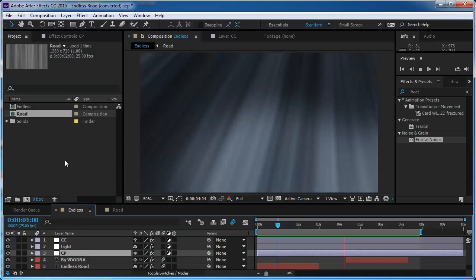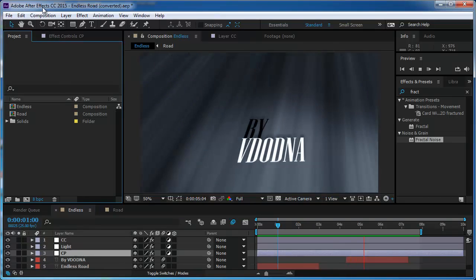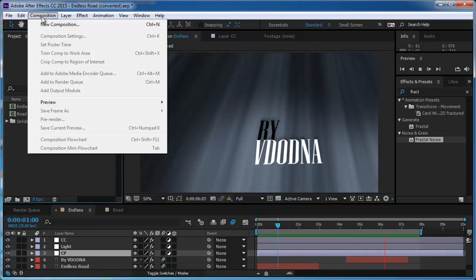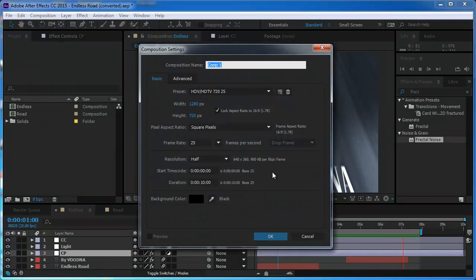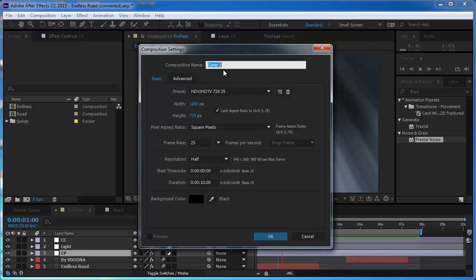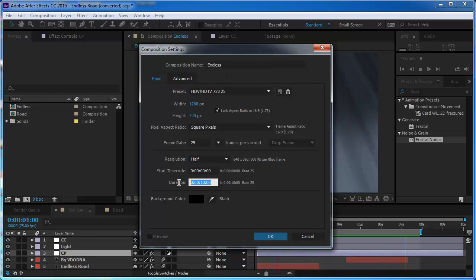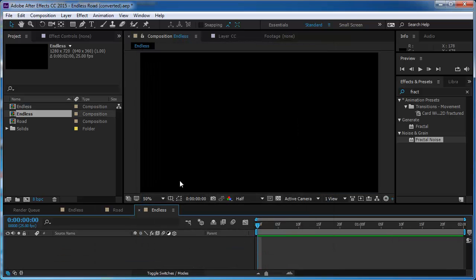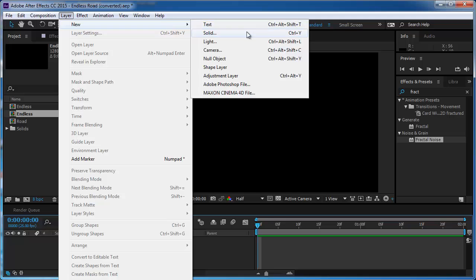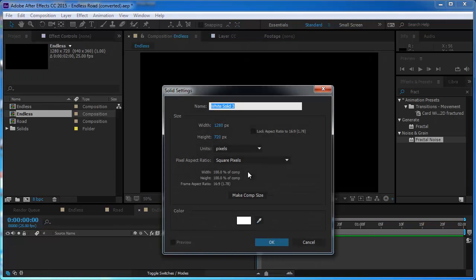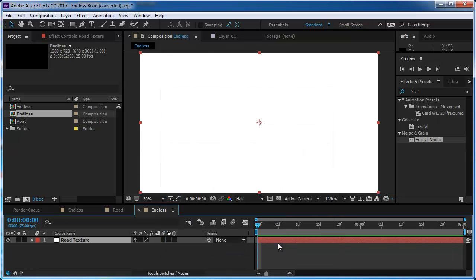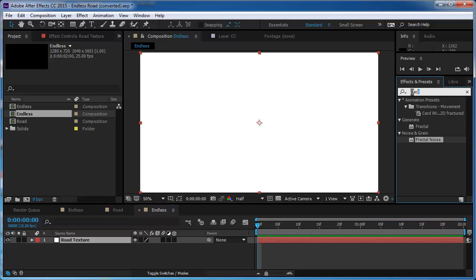So first of all we need to open a new composition. I'm going to call this comp Endless. It's going to be 2 seconds to begin with. So I want to open a new solid and I can call this road texture. The color doesn't really matter because I'm just going to put a fractal noise on it.